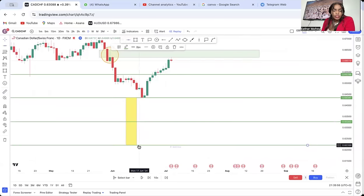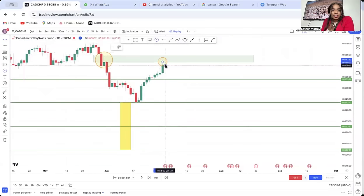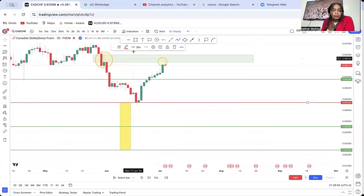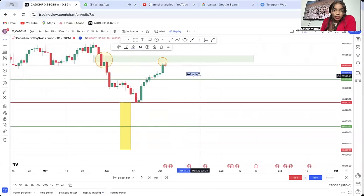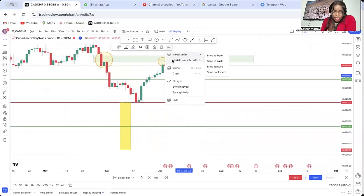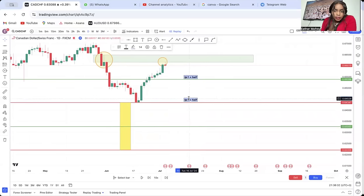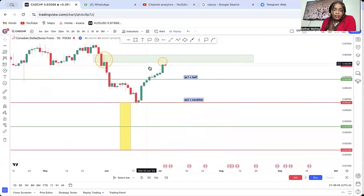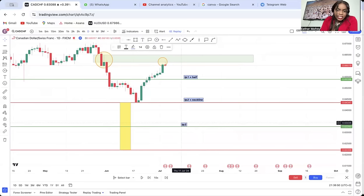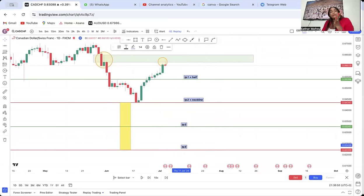So I have the double top, then I have my half, my neckline, and the end of the full distance — all the TPs. TP1 is what I call 'half.' TP2 is what I call 'neckline.' TP3 is half of the full distance. TP4 is the full distance. I am identifying my targets, and this is the process you do before trading.